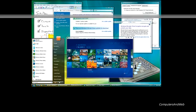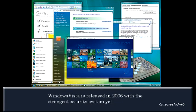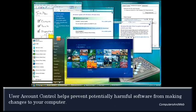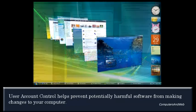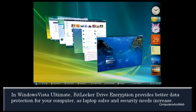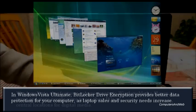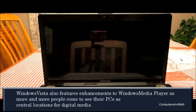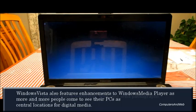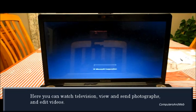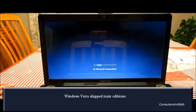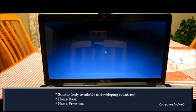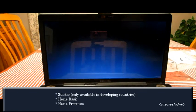Windows Vista was released in 2006 with a stronger security system. User Account Control helped prevent potentially harmful software from making changes to your computer. In Windows Vista Ultimate, BitLocker Drive Encryption provided better data protection as laptop sales and security needs increased. Windows Vista featured enhancements to Windows Media Player as more people came to see their PCs as central locations for digital media. Some users complained of how slow and bulky Windows Vista was.